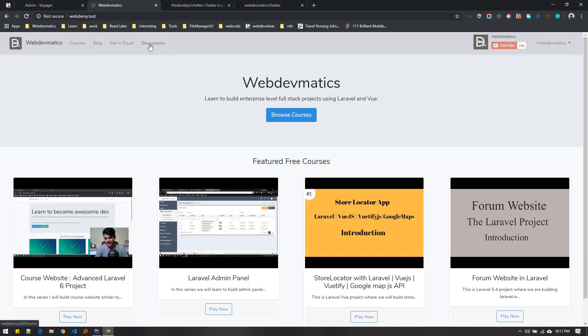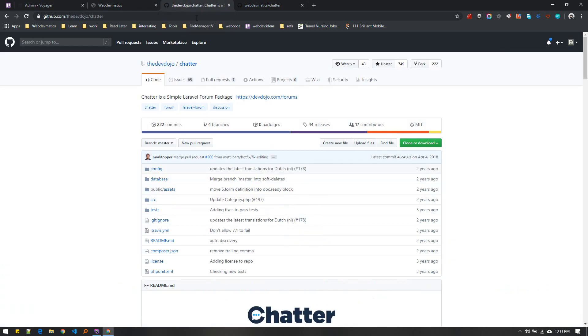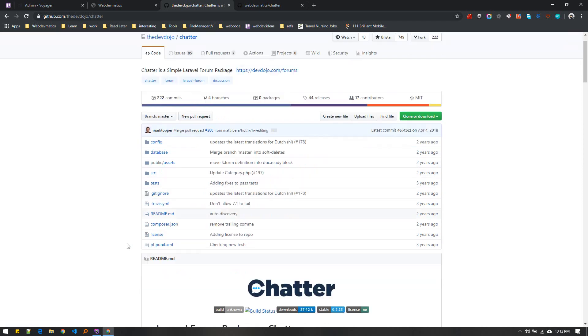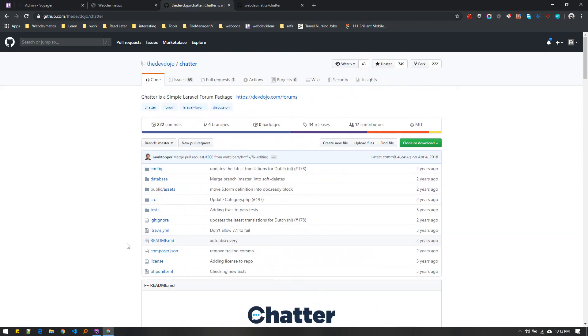I searched for a quick solution and tried to integrate this chatter package, but it didn't work for Laravel 6 installation. So what I decided was to fork the DevDojo chatter package, make some changes, and try to integrate it for Laravel 6.